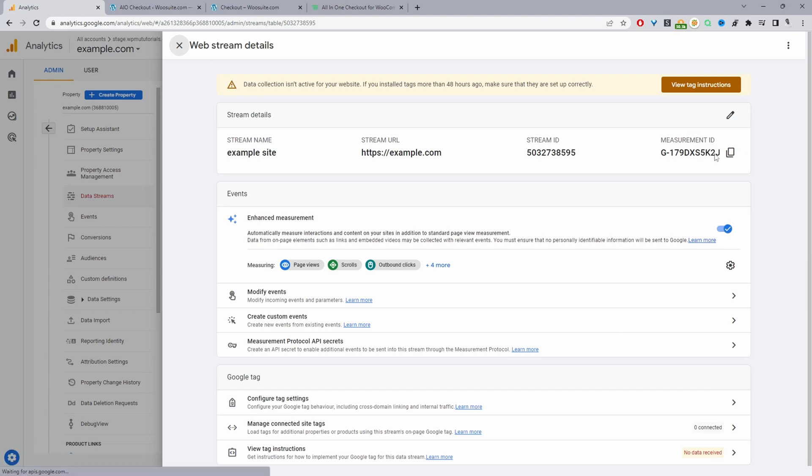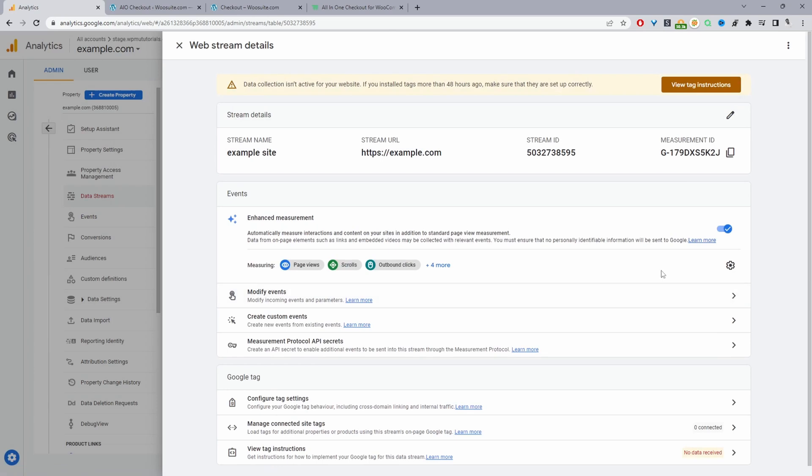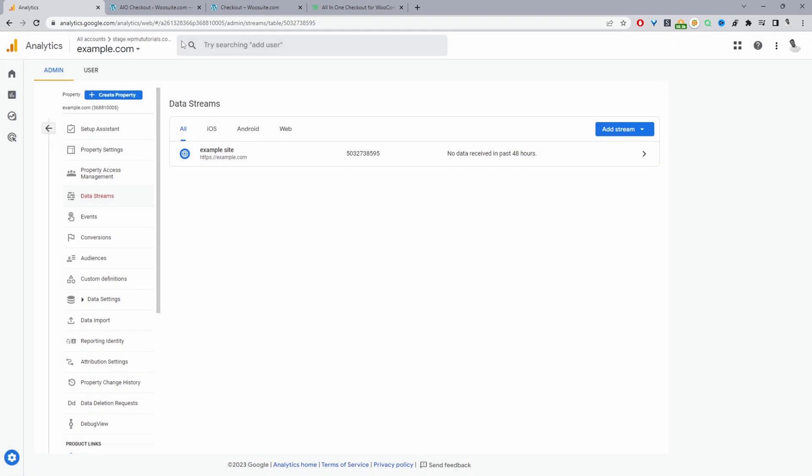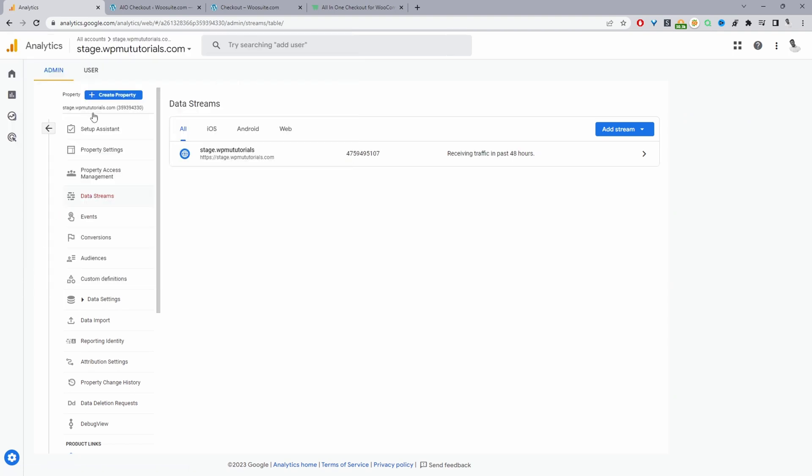And here it gives us our measurement ID. But again, since we've already got another Google Analytics property set up, there's no need to go ahead and create this new one. So I'm going to exit this off. I just wanted to quickly show you the steps in how you'd actually create a new Google Analytics 4 property. I'm going to go back and select where it says staging here. So this is our demo site.